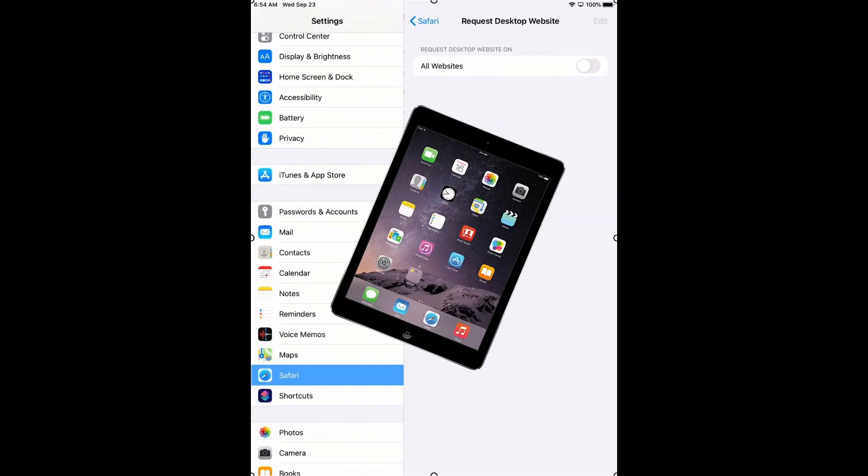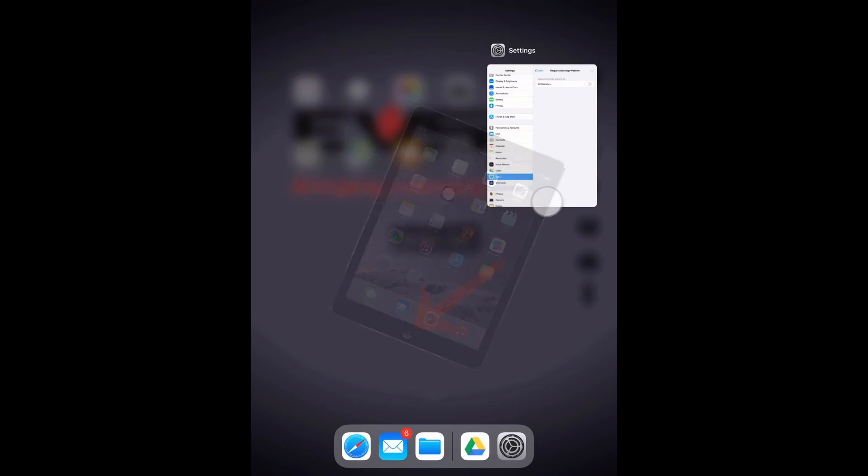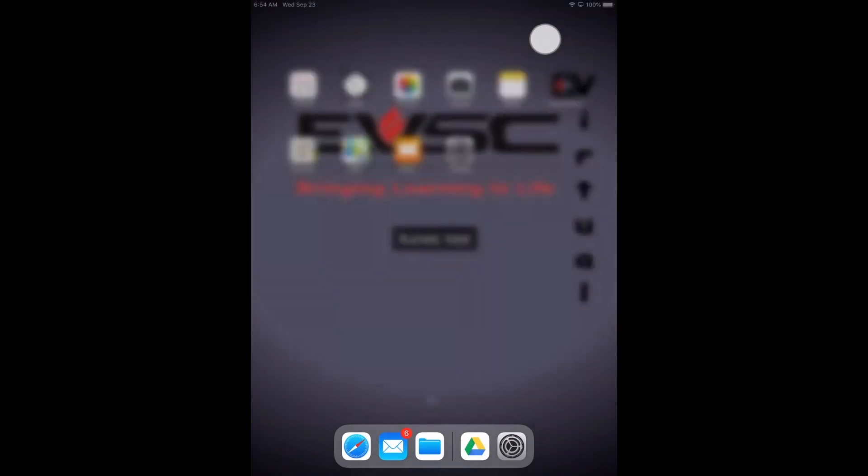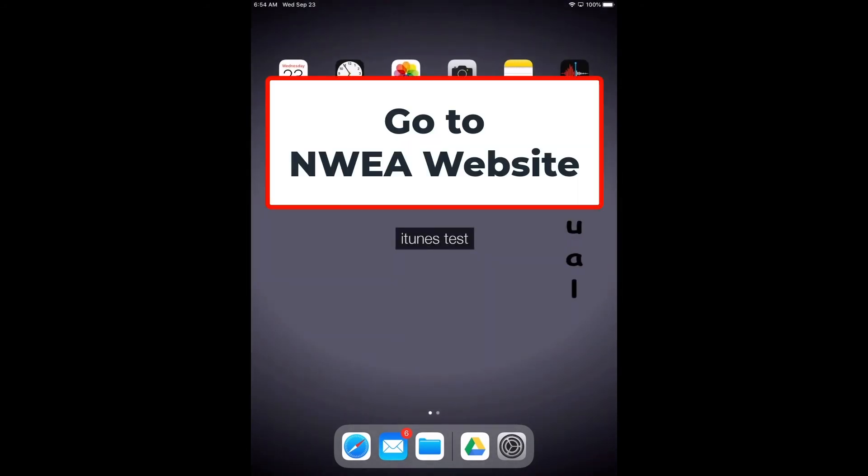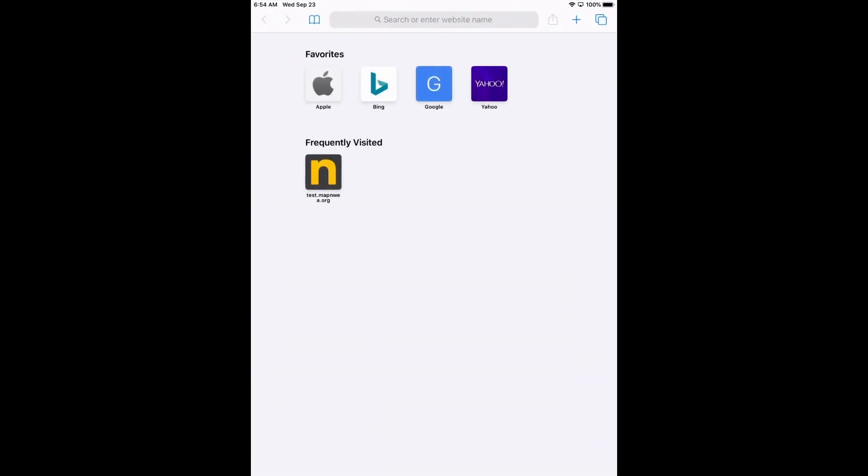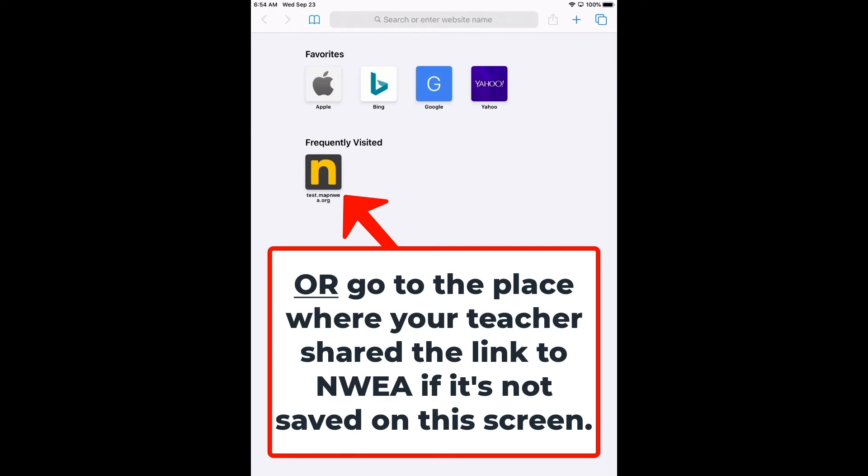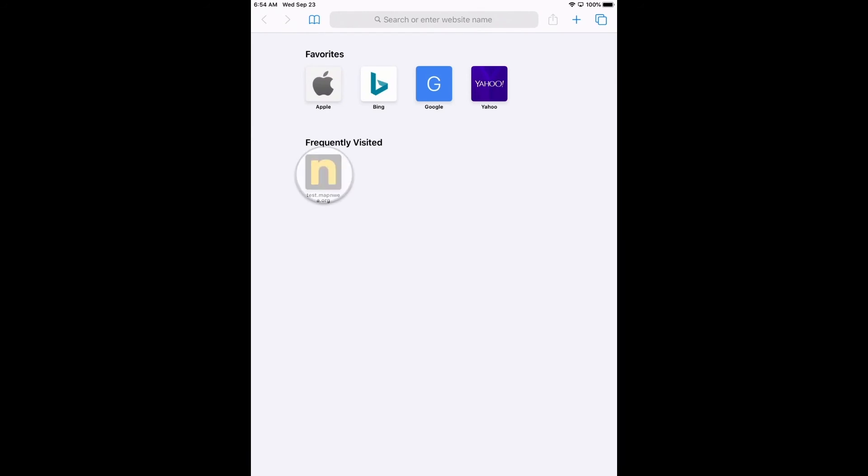Once you've done that, double click the home button, swipe off settings, and now you should have a fresh iPad. For me, I'm just going to go back to Safari because I've got NWEA on here, but you can go back to your email or wherever the link is and click on the link.